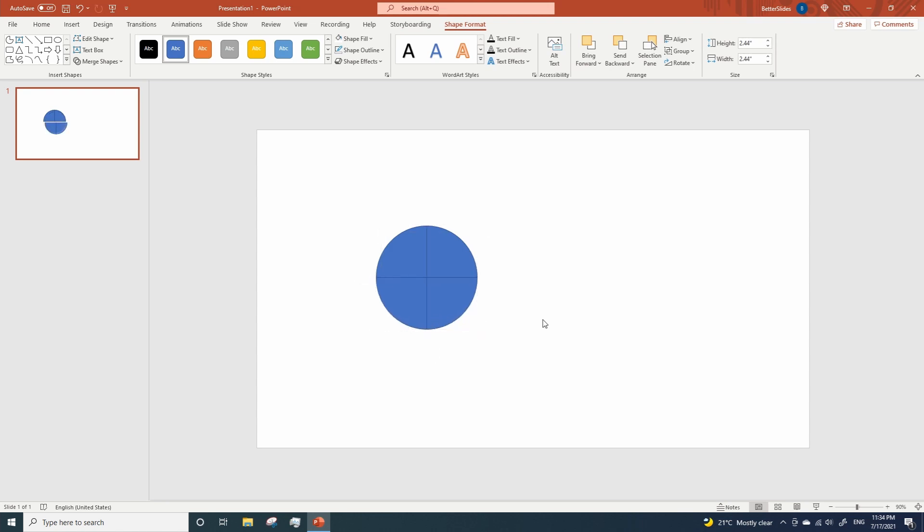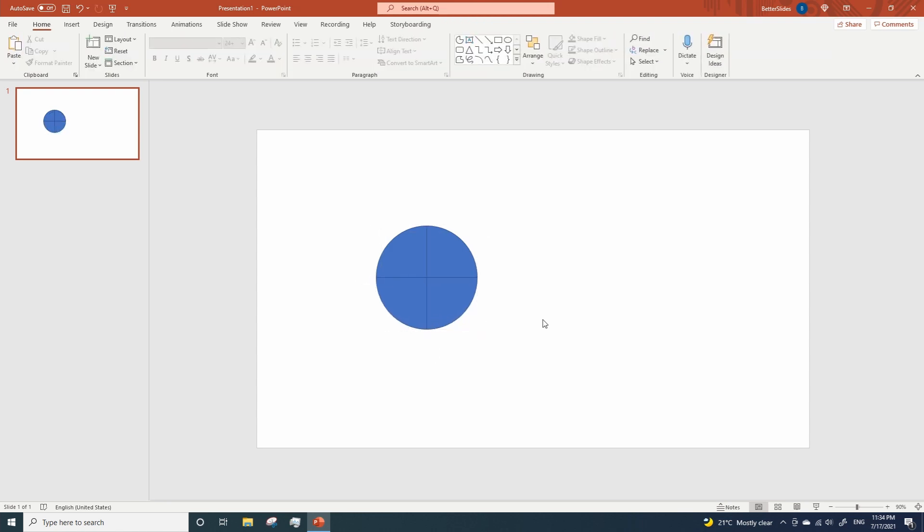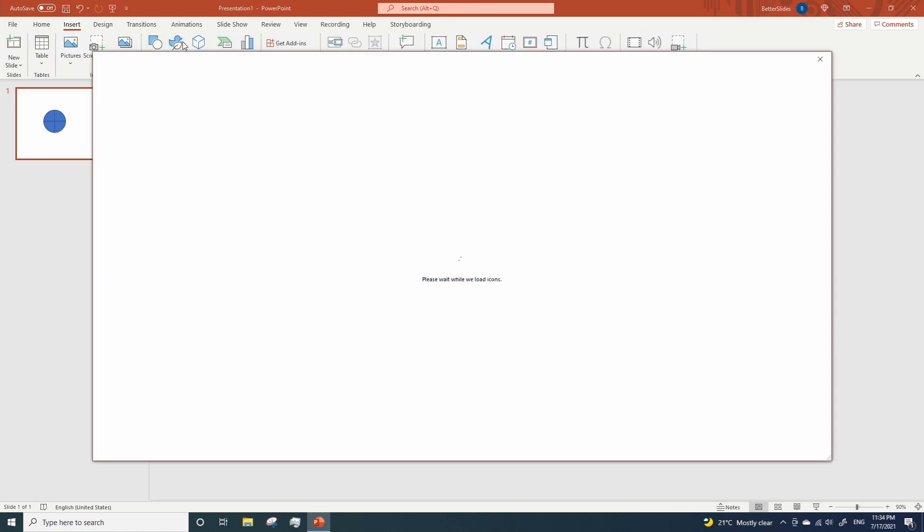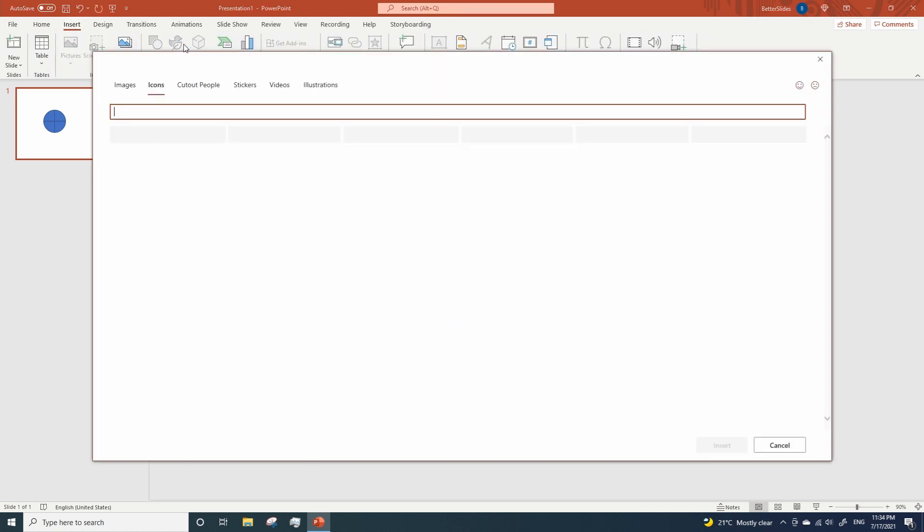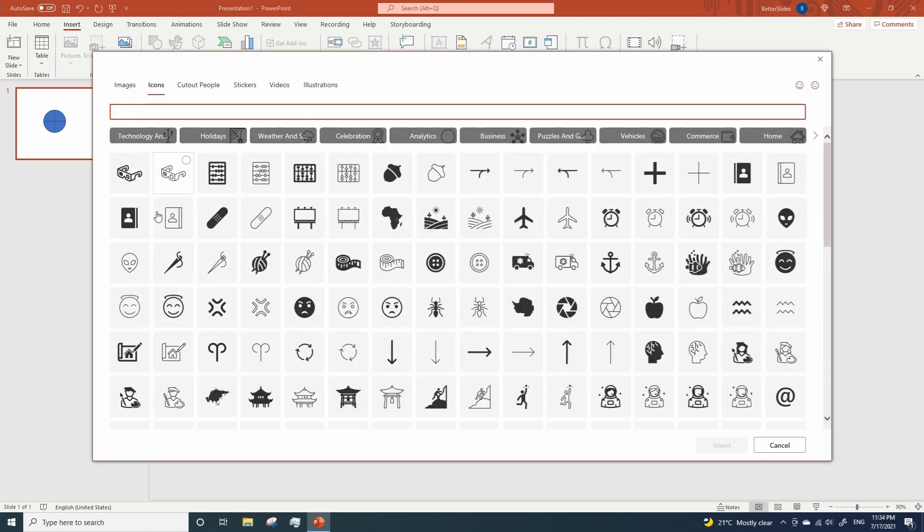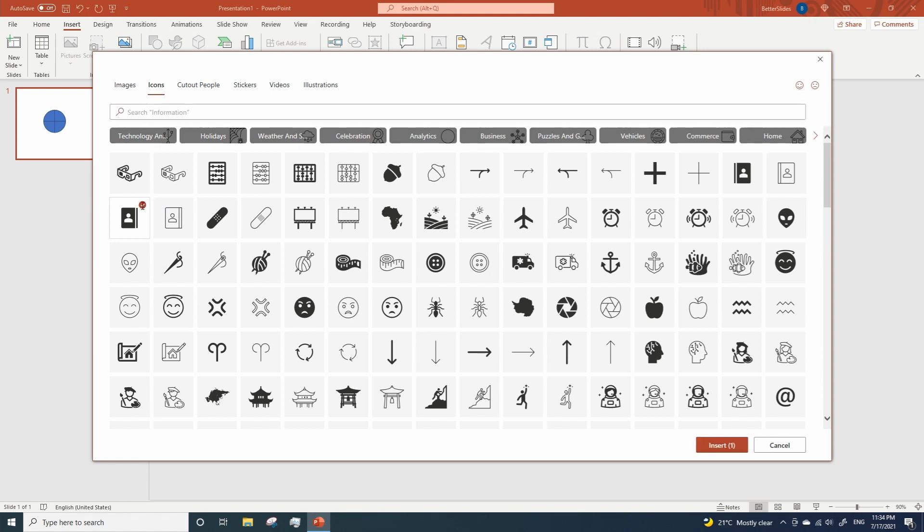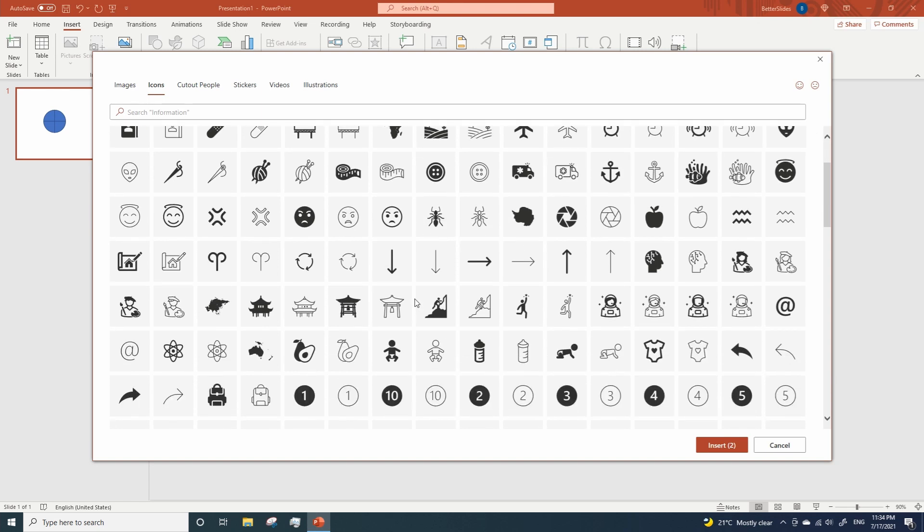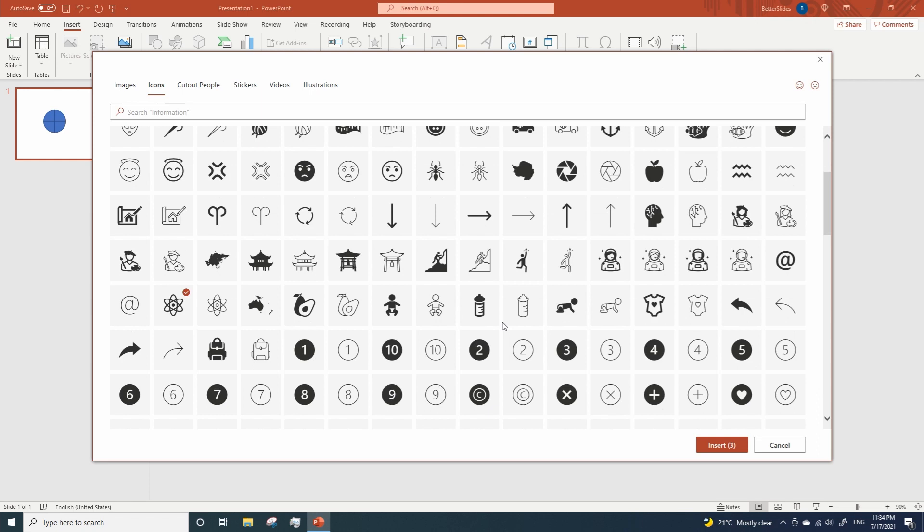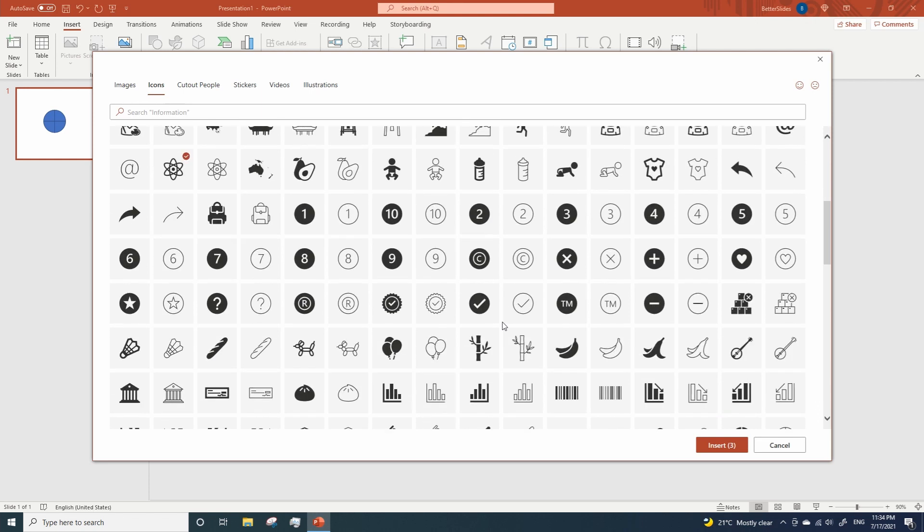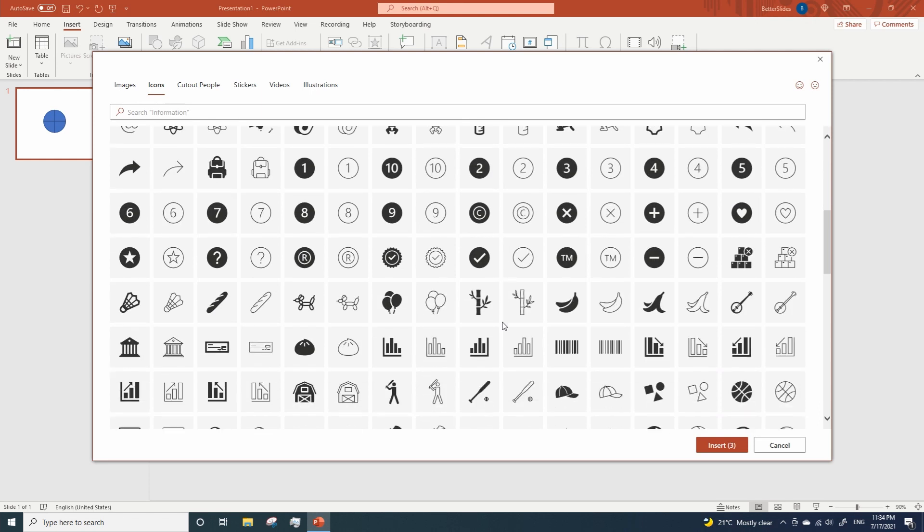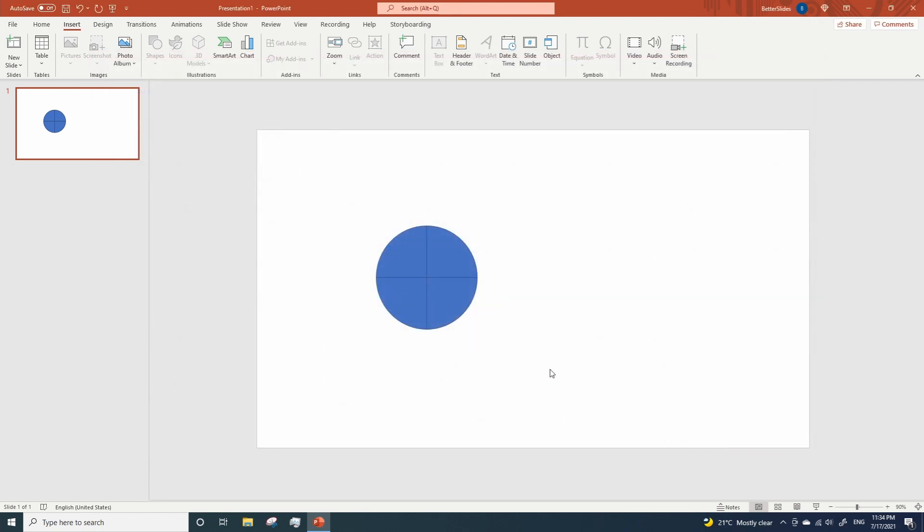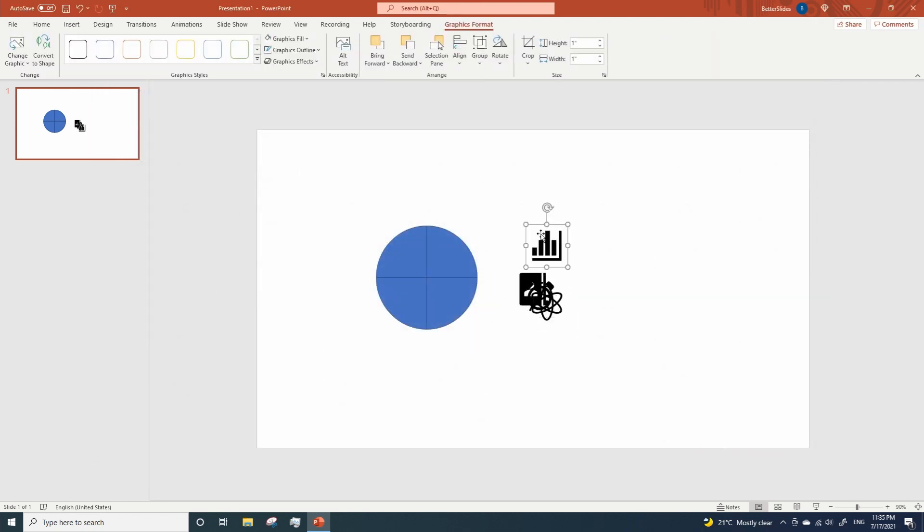Now we are gonna add some icons, so go to insert, icons, and we are gonna use this one, this one, this one will be okay, and this one is fine. So click on insert and let's change their sizes.